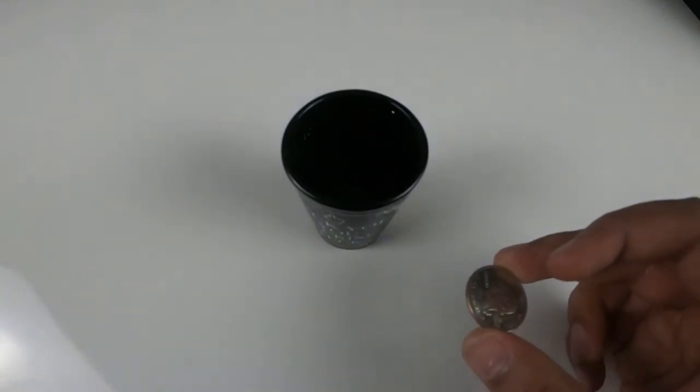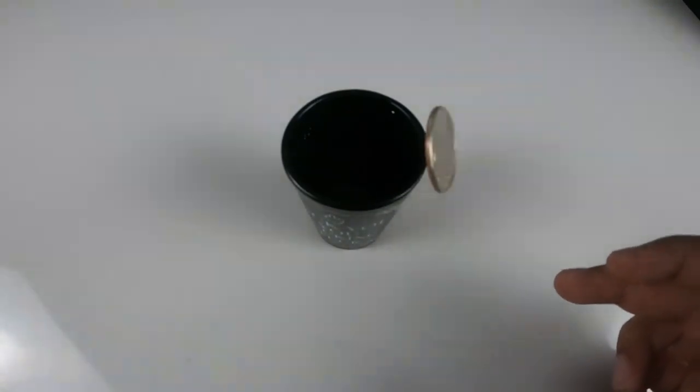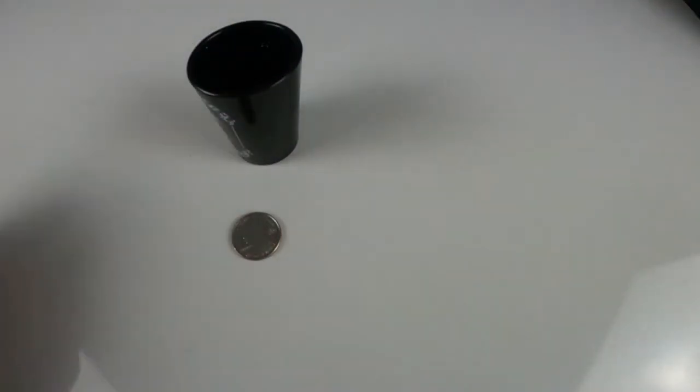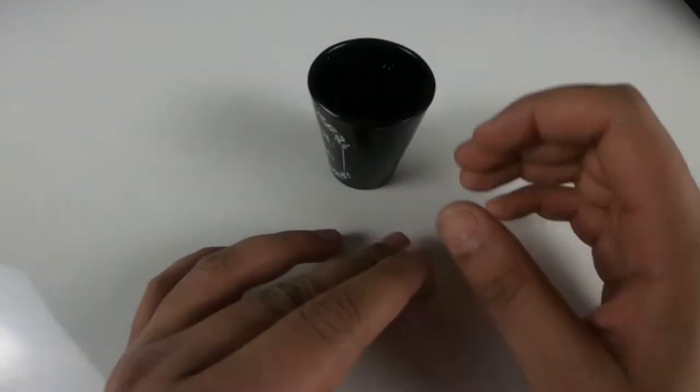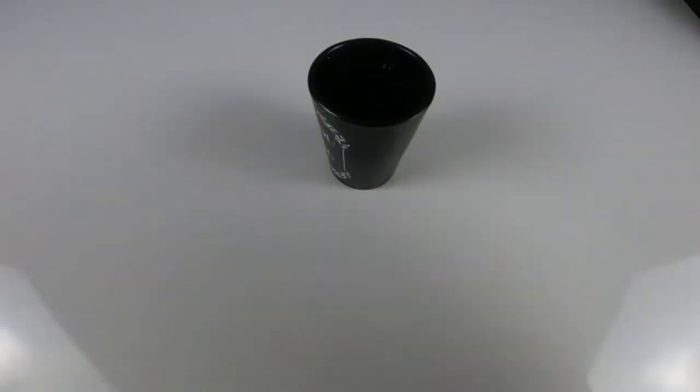the first person from each team starts by trying to bounce their quarter into their shot glass. If they miss, they should get it to their next teammate ASAP for their attempt.